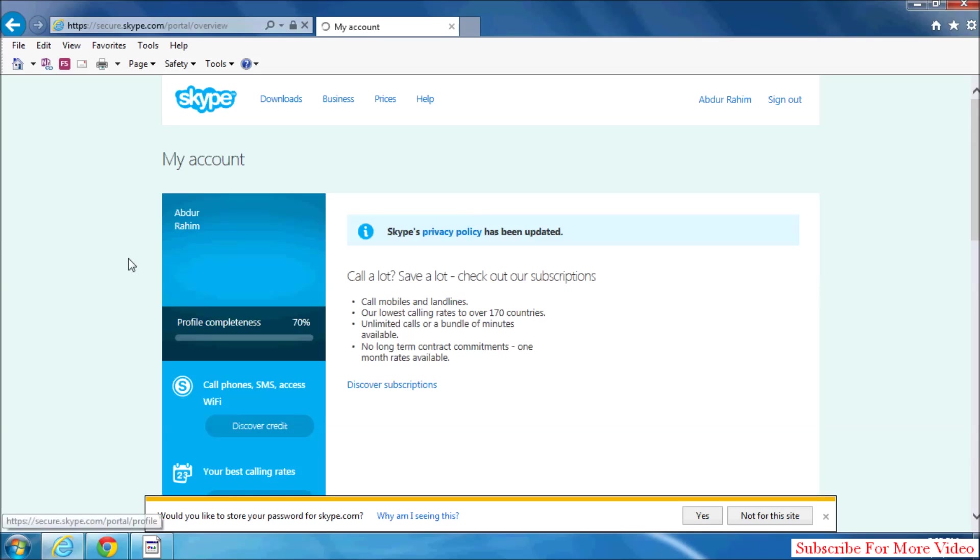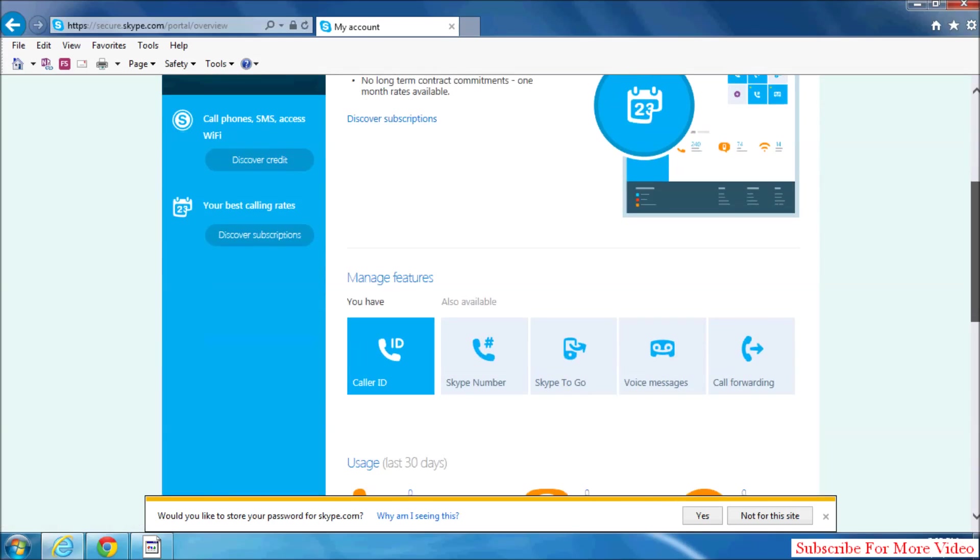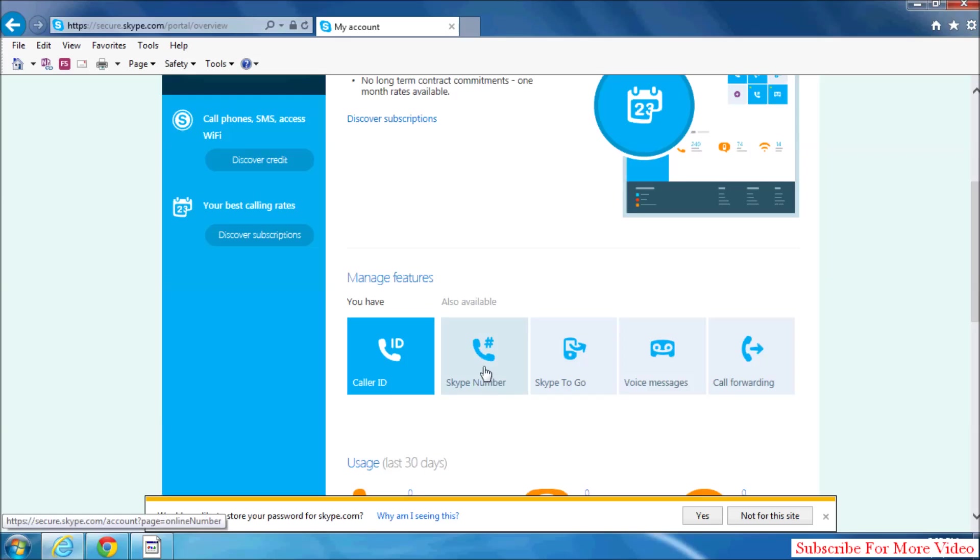When the account is signing in, simply scroll down and you will see manage features. Simply click on Skype Number.